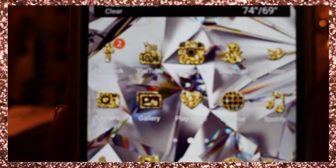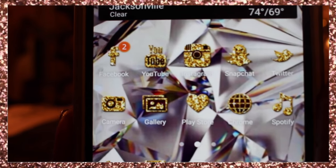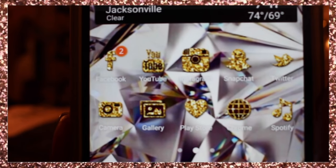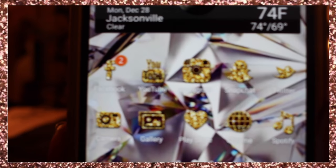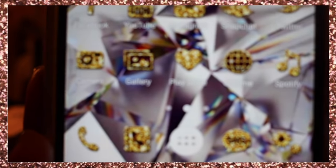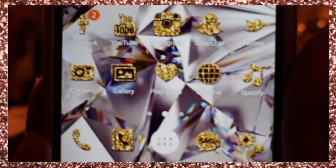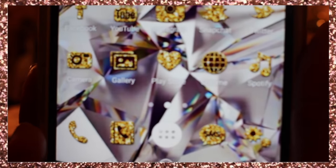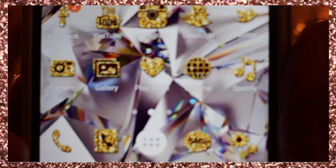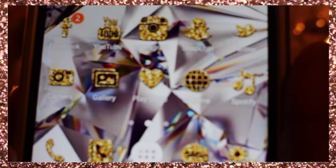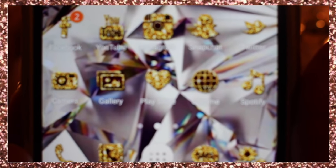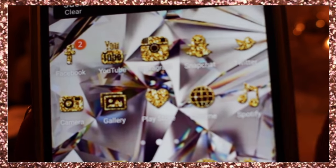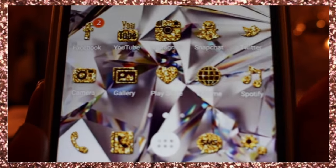These are the icons I have: Facebook, YouTube, Instagram, Snapchat, Twitter — the basic social media apps. Below that is Camera, Gallery, and Play Store, then Chrome for the internet, and Spotify.